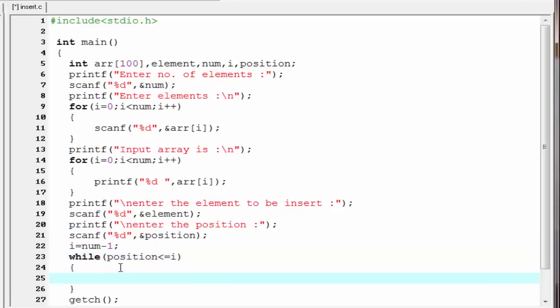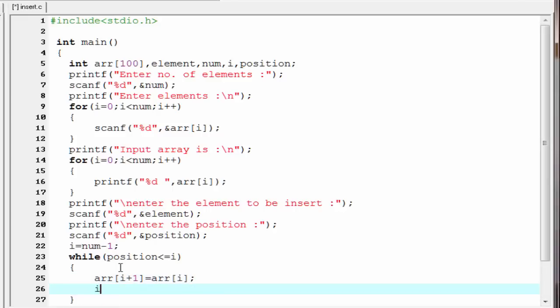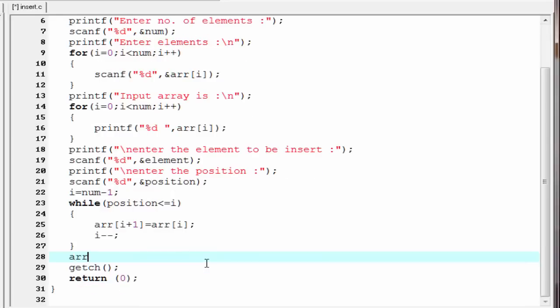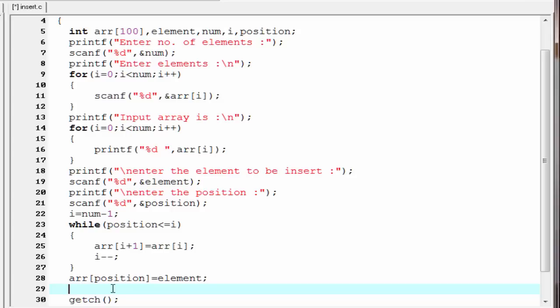Inside the loop we write array[i+1] = array[i], and then decrement i by 1 — that is i--. Next we insert the element: array[position] = element. After inserting, the total number of elements is incremented by 1 — num++.